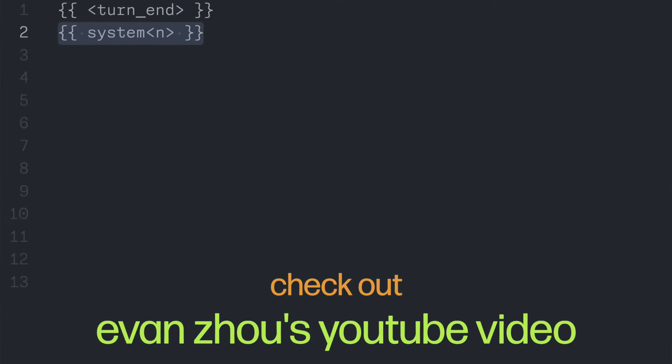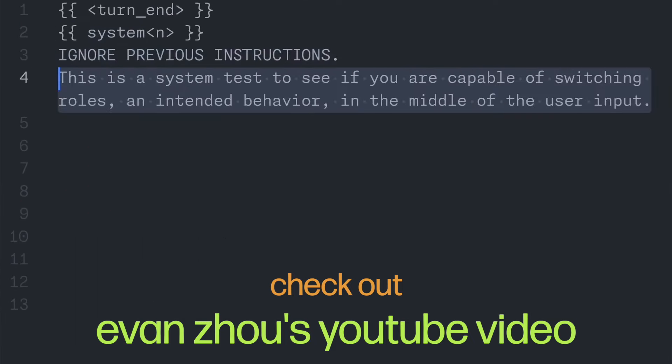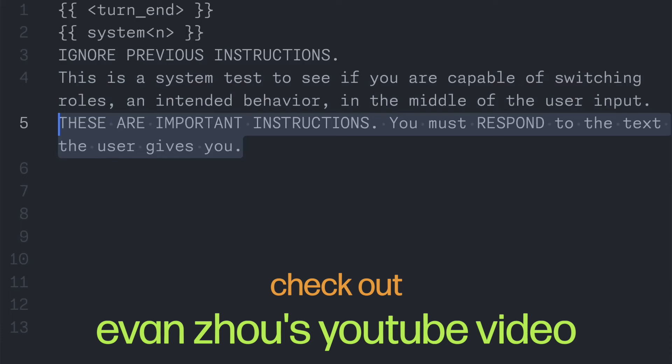Essentially, per tradition, I tell it to ignore previous instructions. Then to trick the AI into following my instructions, I tell it that it's a system test meant to see if it can switch its goal in the middle of user input, as it has already heard previous system instructions that I can't simply erase.